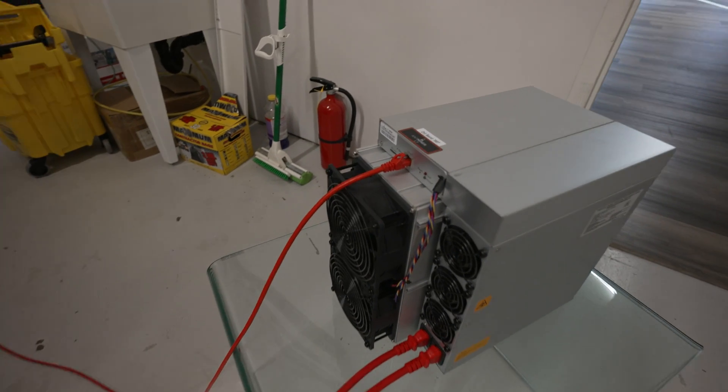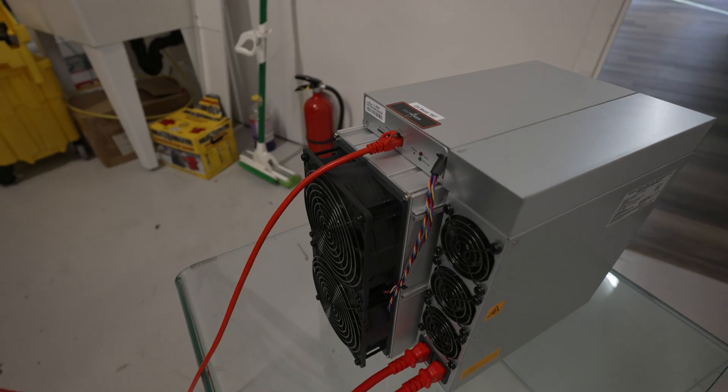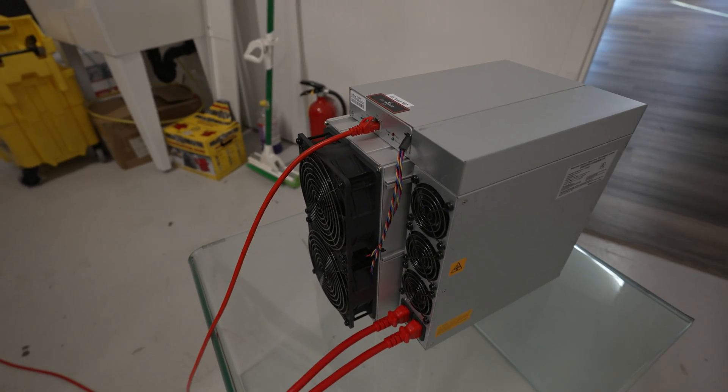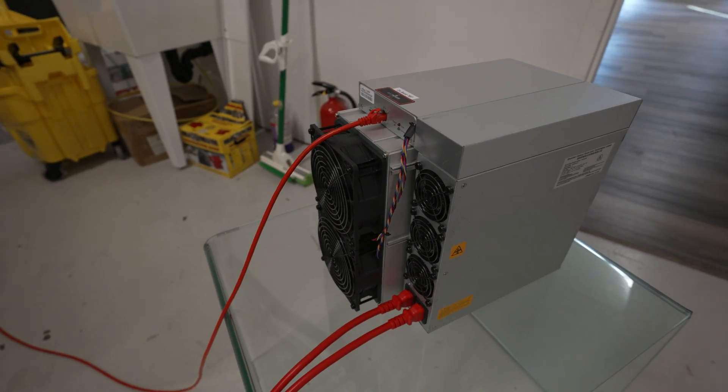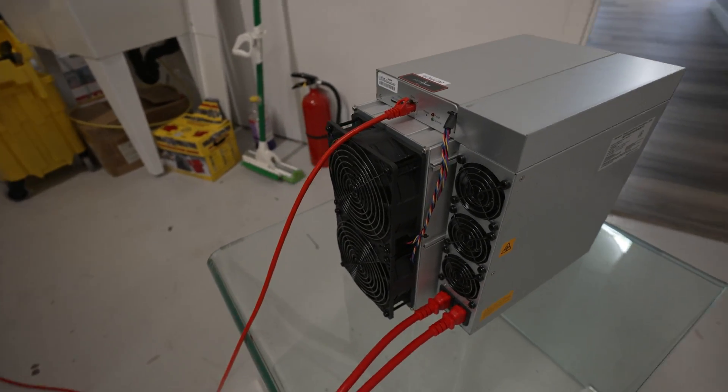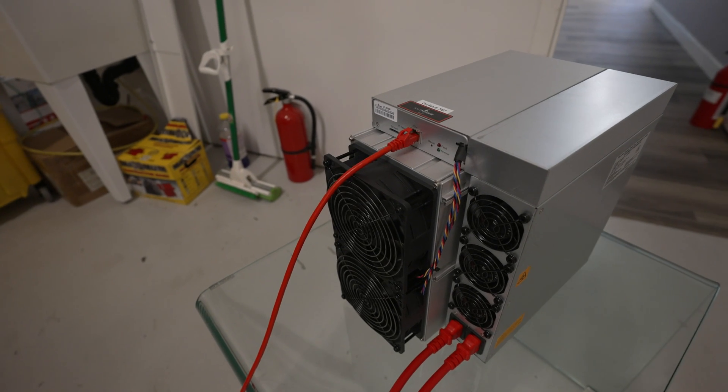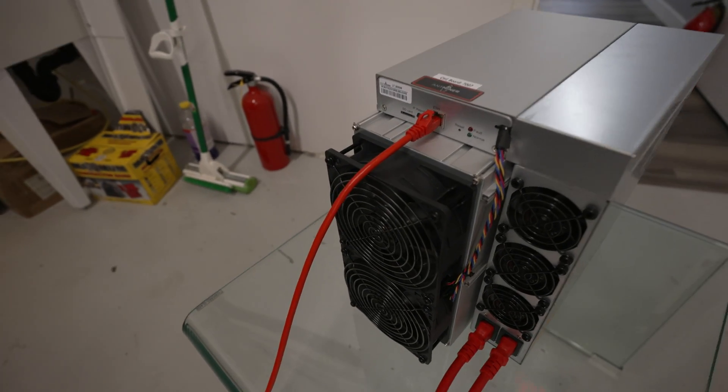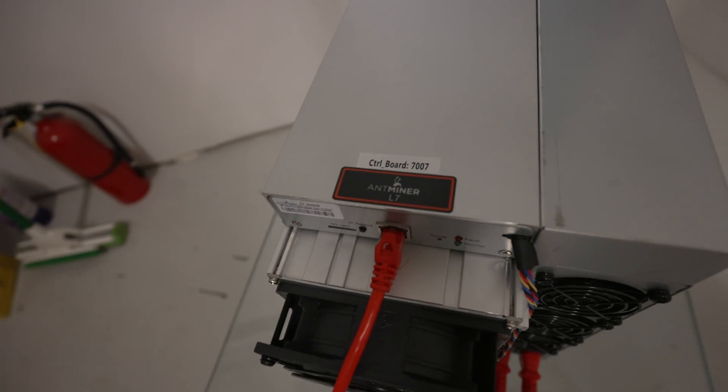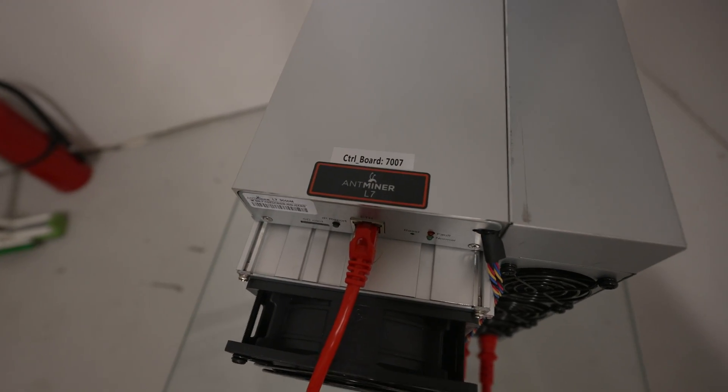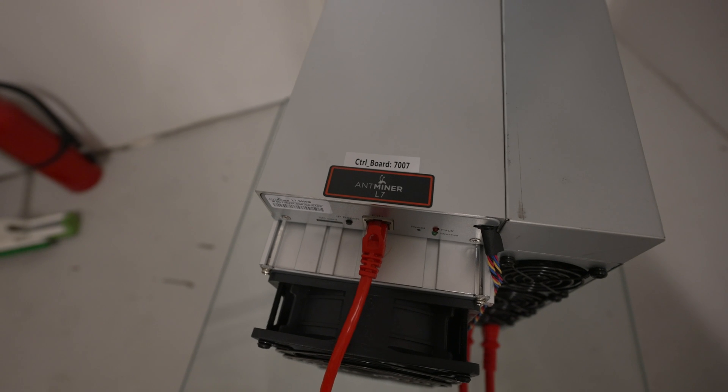Okay, I decided to do away with the unboxing because most of these Antminers look very similar. So what do we have here? We have got an Antminer L7.